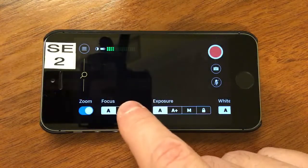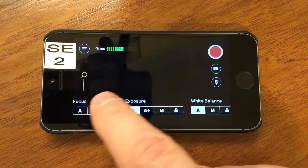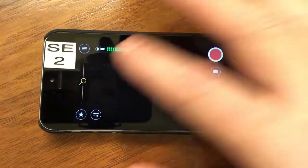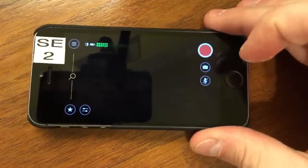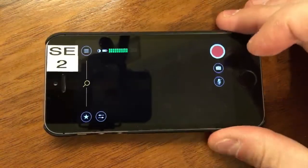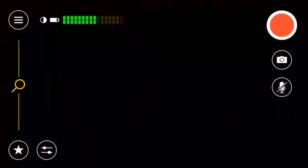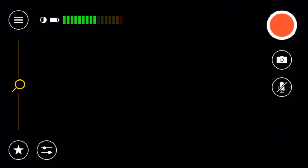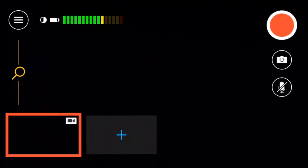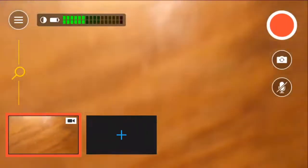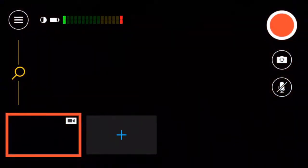Let's turn the exposure back to auto and put focus back on auto as well, and flick this down to make it go away. Here's the interface — it's actually quite easy to use. Let's go full screen. I'm going to hit the star, and that's my camera view.